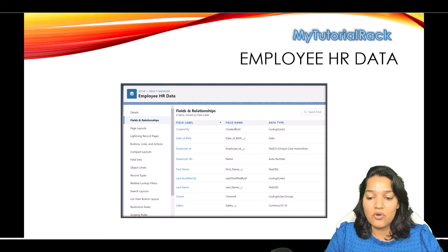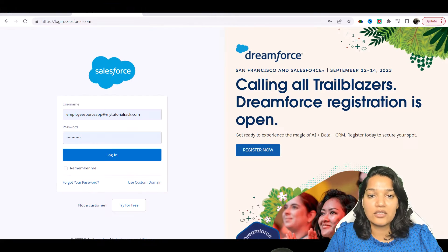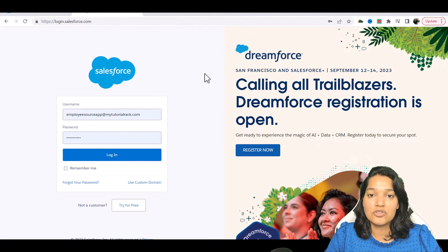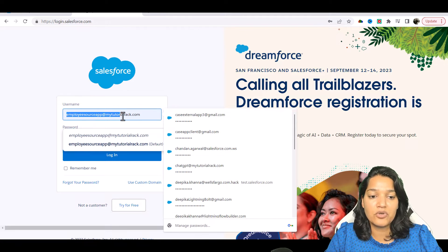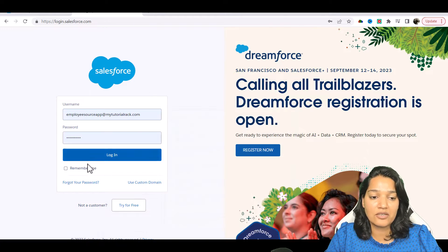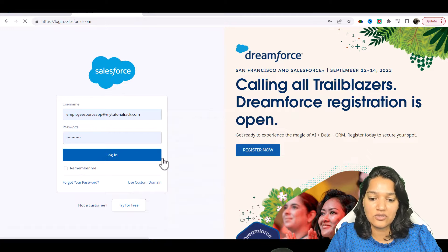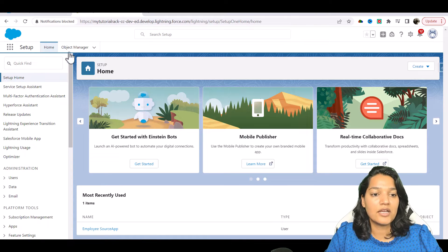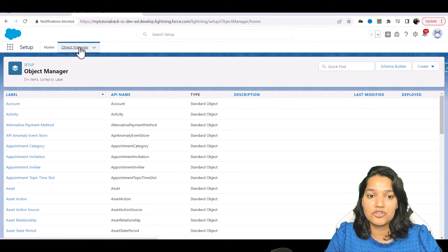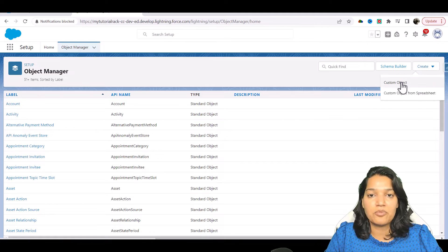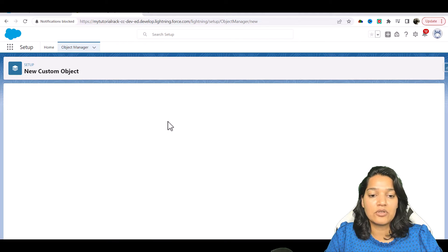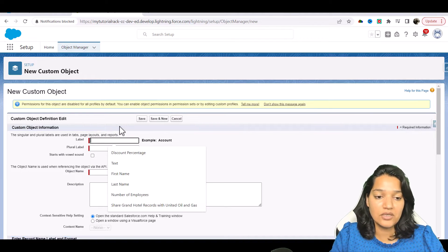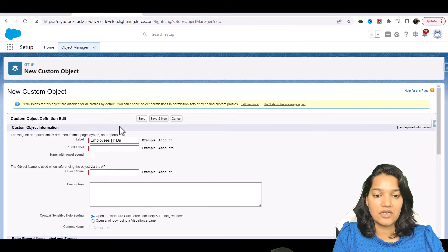What I'm going to do is log in to my Salesforce org that I just created, which is employee source app at mytutorialrack.com. I am going to go to the object manager and create a brand new object here, and I will call this Employee HR Data.